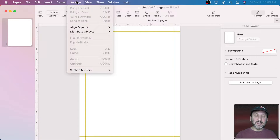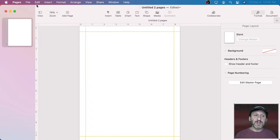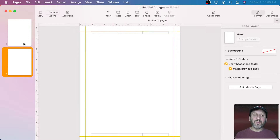The cool thing is now if I create a new page — if I do Insert Page and create a second page — you can see I've got those same guides on both pages.